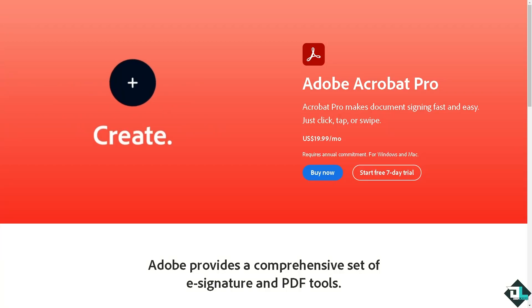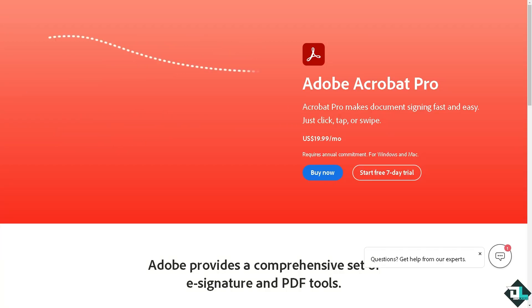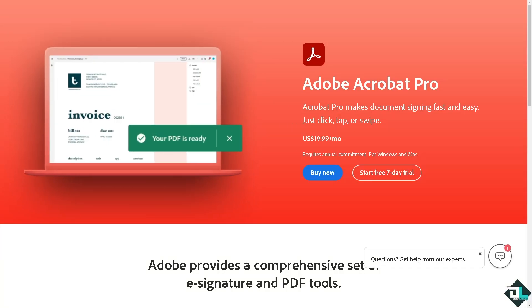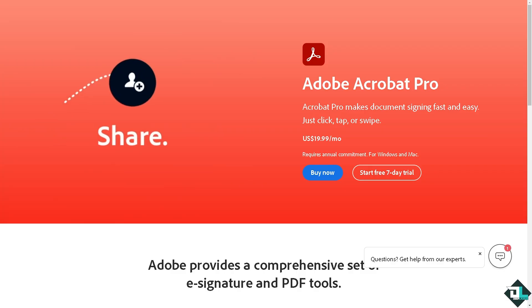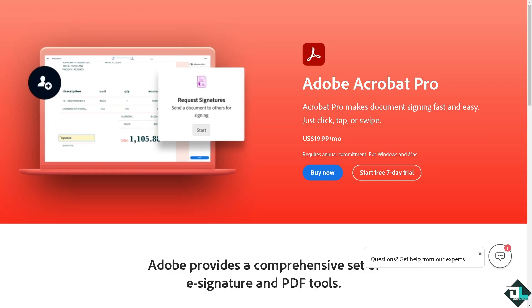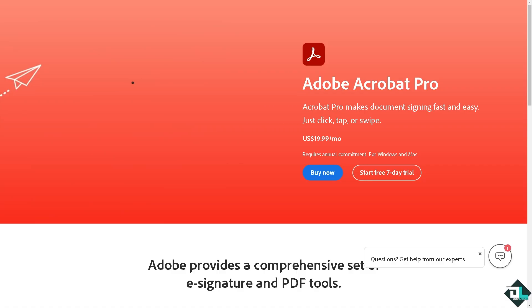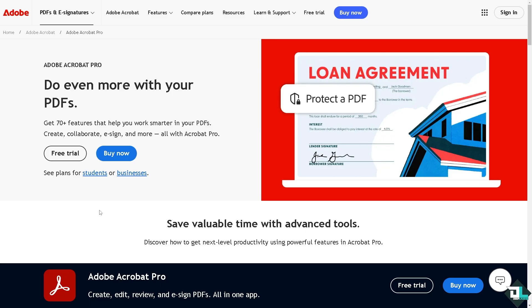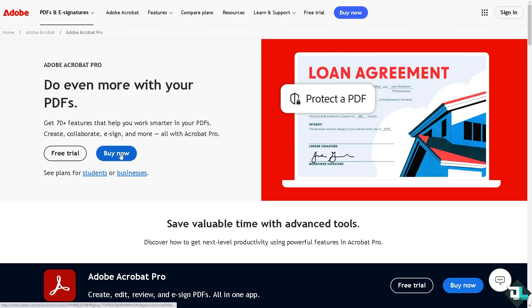Hey everybody and welcome back to our channel. In today's video, we're going to show you how to redact in Adobe Acrobat. Let's begin. The first thing you need to do is log in using your credentials. If this is your first time in Adobe Acrobat, just click the sign-up option.